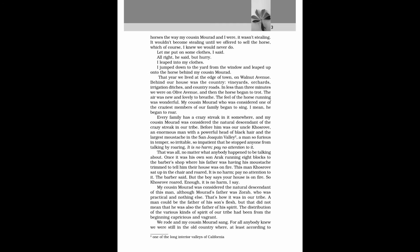My cousin Morad, who was considered one of the craziest members of our family, began to sing. I mean, he began to roar. Every family has a crazy streak in it somewhere, and my cousin Morad was considered the natural descendant of the crazy streak in our time. Before him was our uncle Khosrove, an enormous man with a powerful head of black hair, and the largest mustache in the San Joaquin Valley, a man so furious in temper, so irritable, so impatient, that he stopped anyone from talking by roaring. It is no harm. Pay no attention to it.